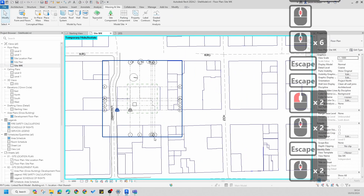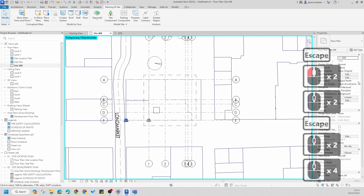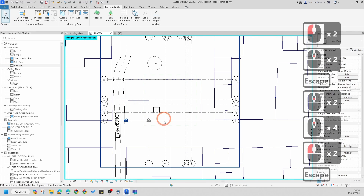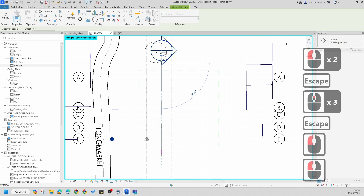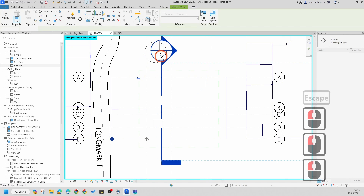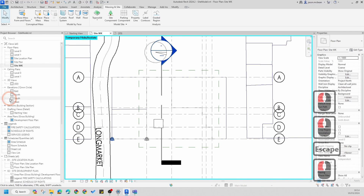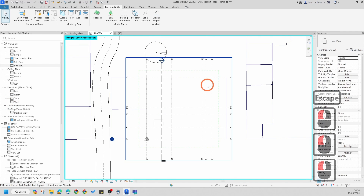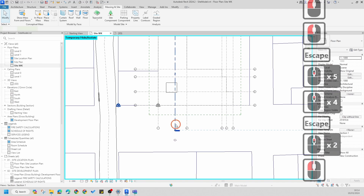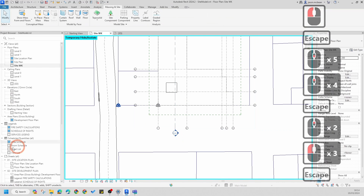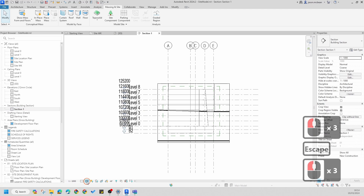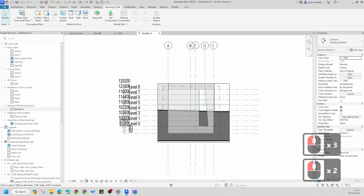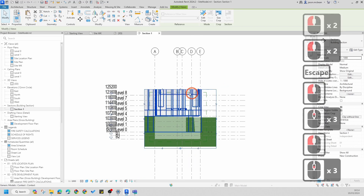I'm going to go back to the site working view with Project North activated, and create a basic section through the building. I'll go to the section view, change the scale to 1:200 or 1:500. Now in the section view I'm going to switch on Shaded and switch on Fine Detail.